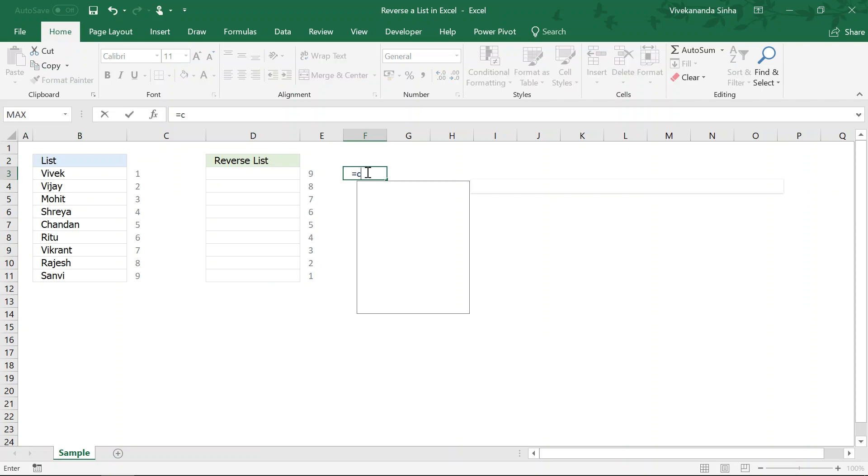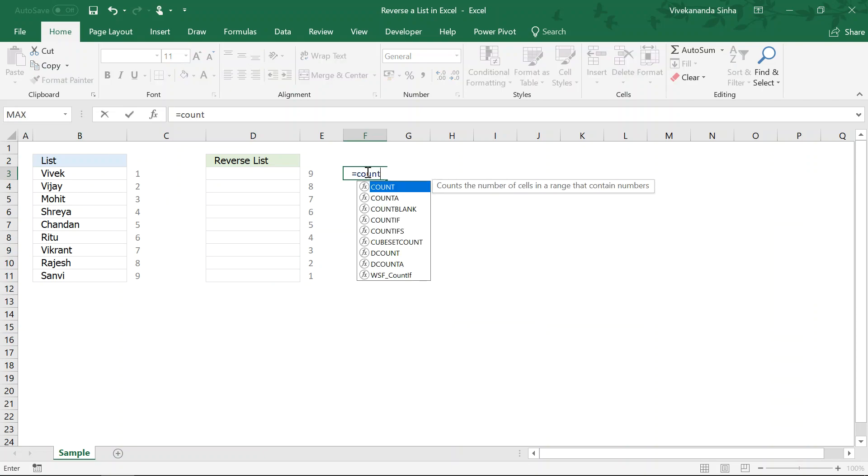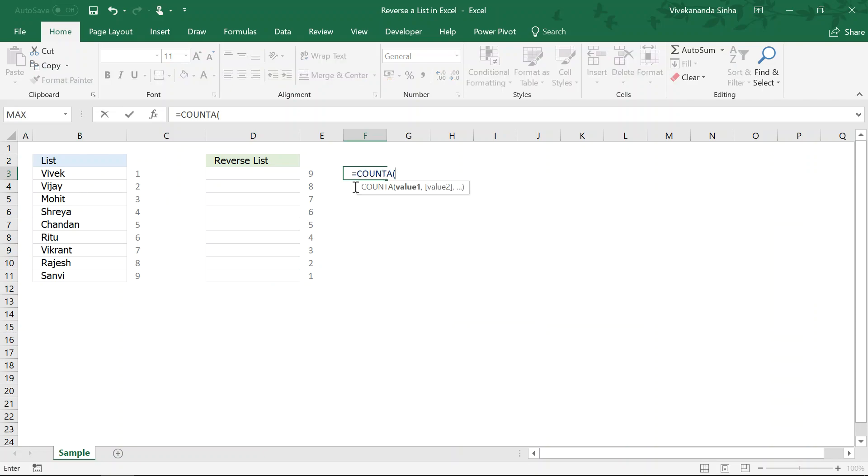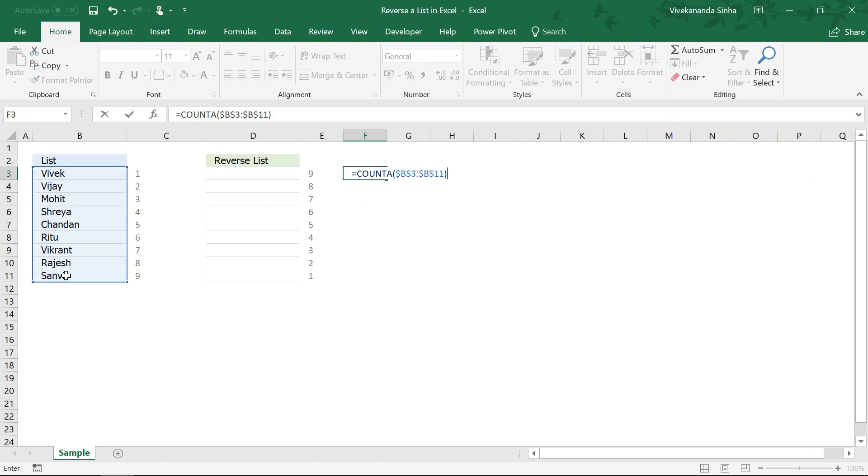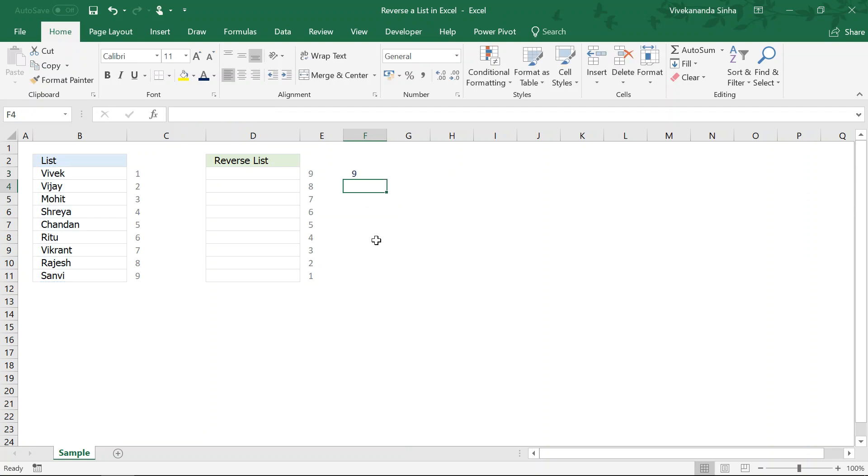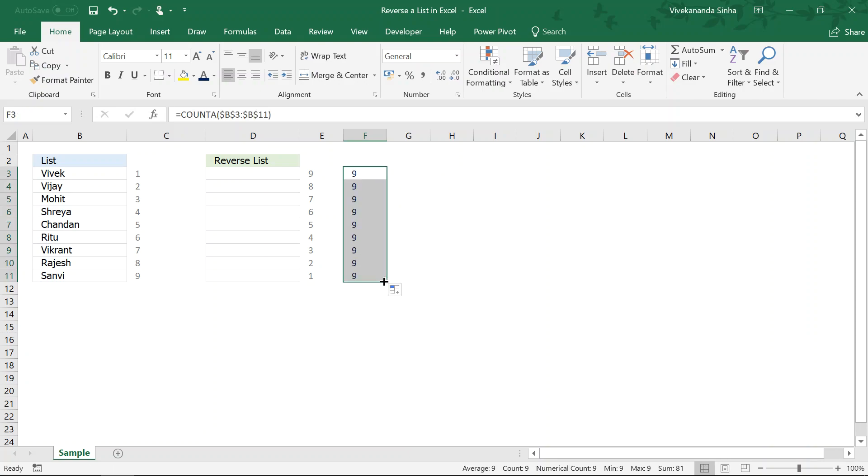I will use this count A. Count A, what is the purpose of count A? Count A basically counts the number of non-blank cells in a range. So, I will just lock this one. Here we are having nine records. So, I will be getting nine in each of these cells because I have locked the cells.